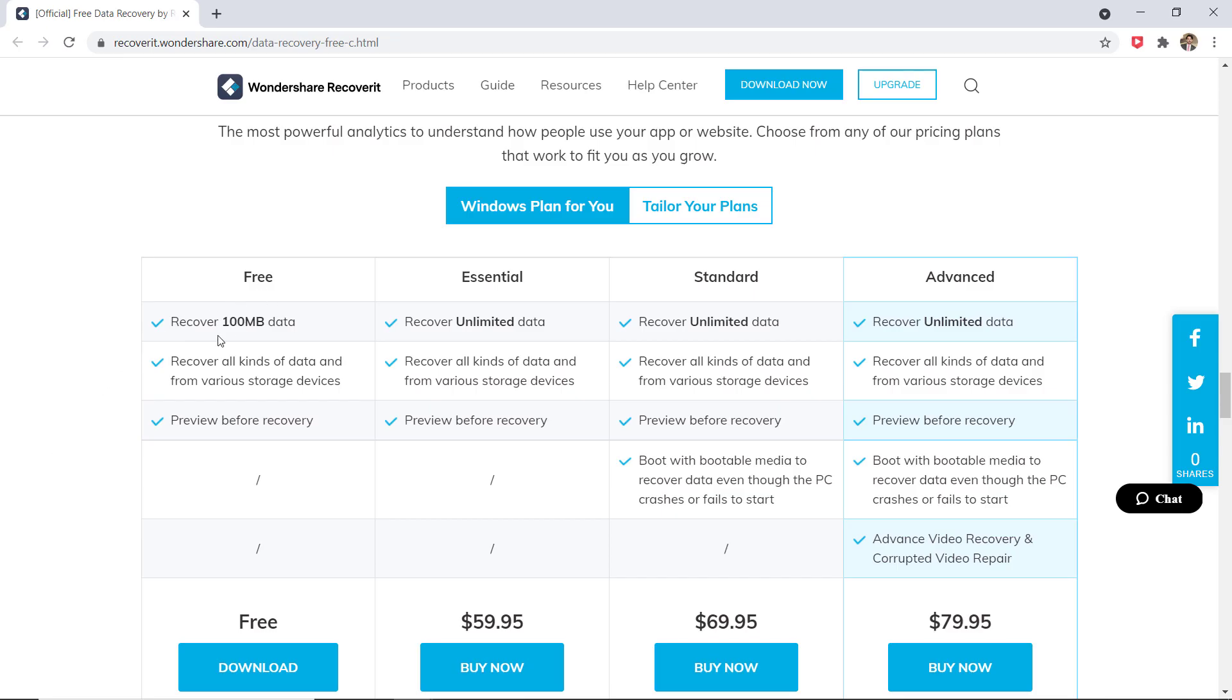It's reasonably priced, and the free version gives you an idea of what you are getting into before you buy it. The tool lets you recover just about every file format and from various file systems too.